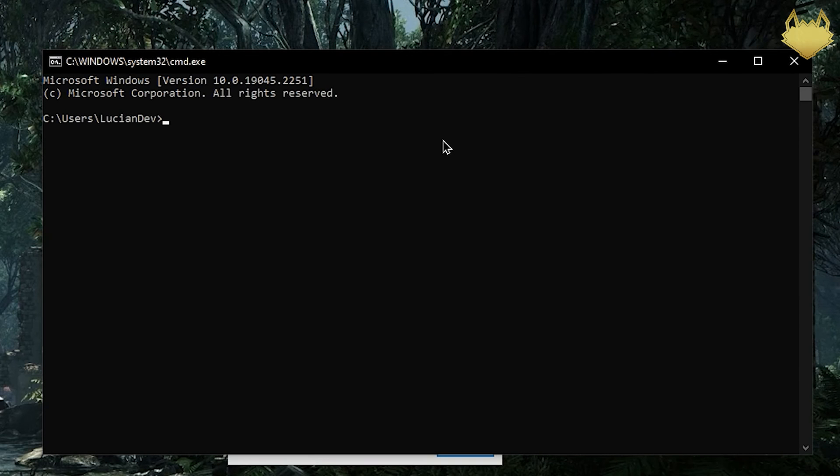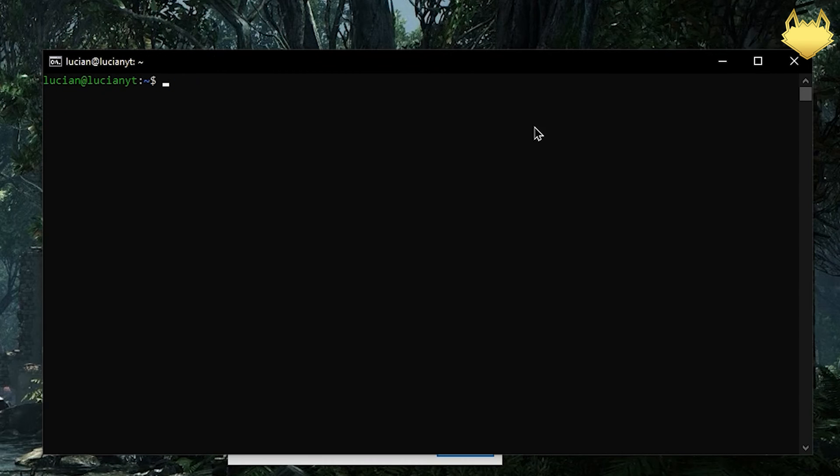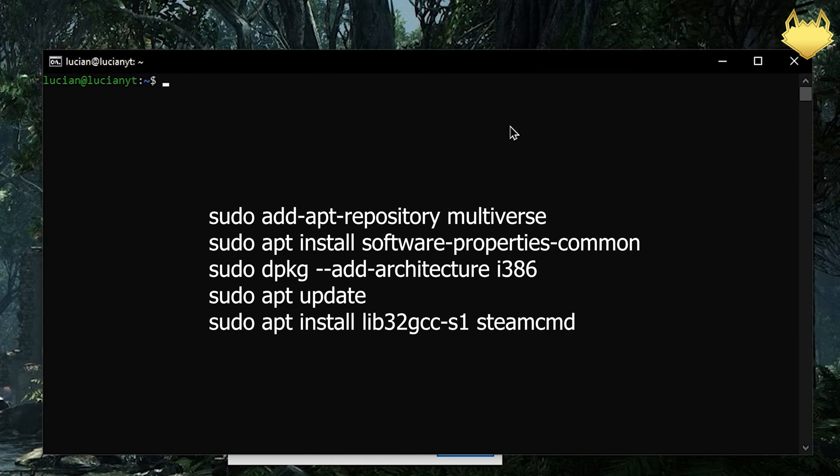In order to get started I'm going to assume you already have a Linux server that you can SSH into and we're going to do that now. Now that we are connected, if you never ran SteamCMD before we need to download and install a couple of dependencies. I will have the dependencies up on the screen here. You can pause the video and go ahead and install those dependencies.